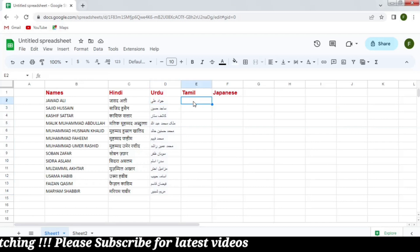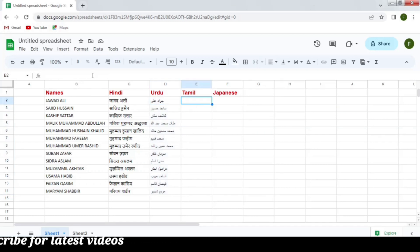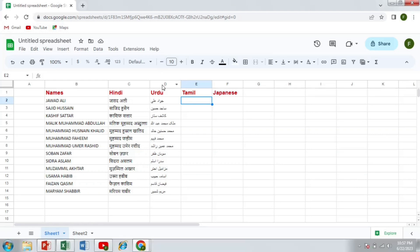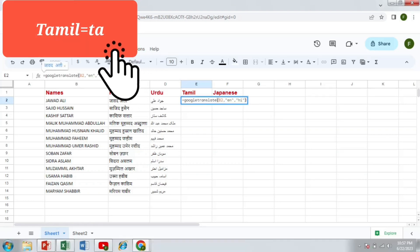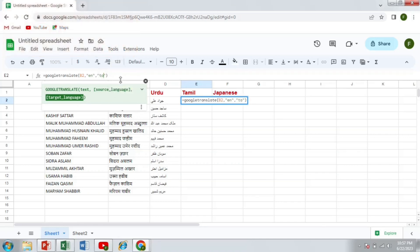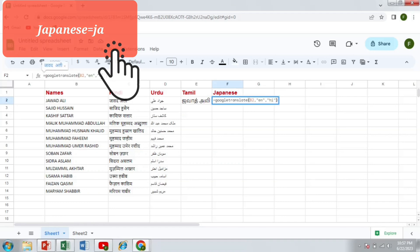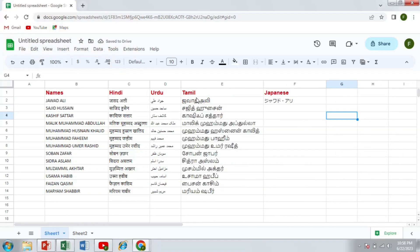Same is the case for the Tamil and Japanese language. The only difference is the coding. The code for the Tamil language is TA and the code for the Japanese language is JA. So you can see that we can easily translate data from one language to the other language.